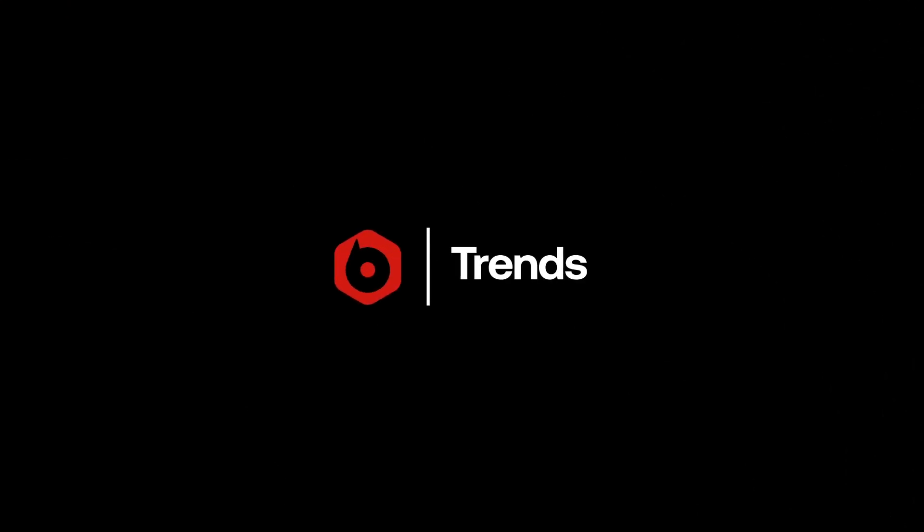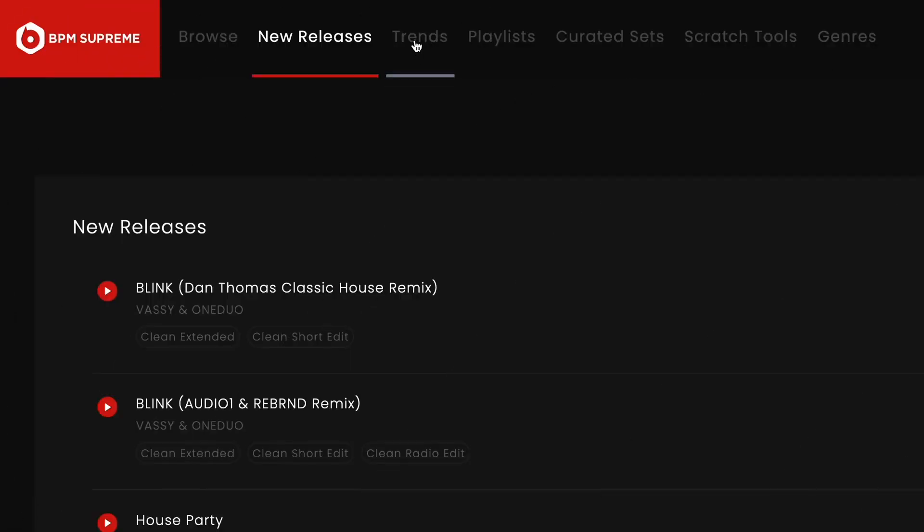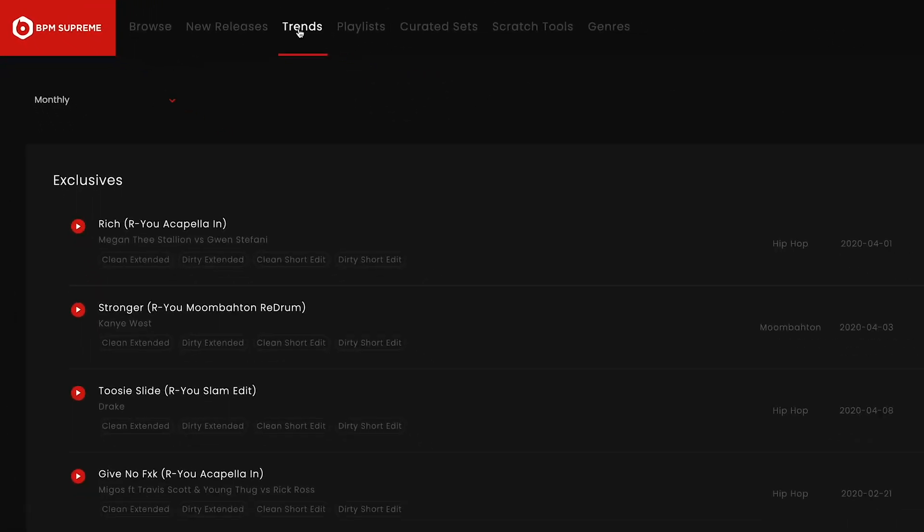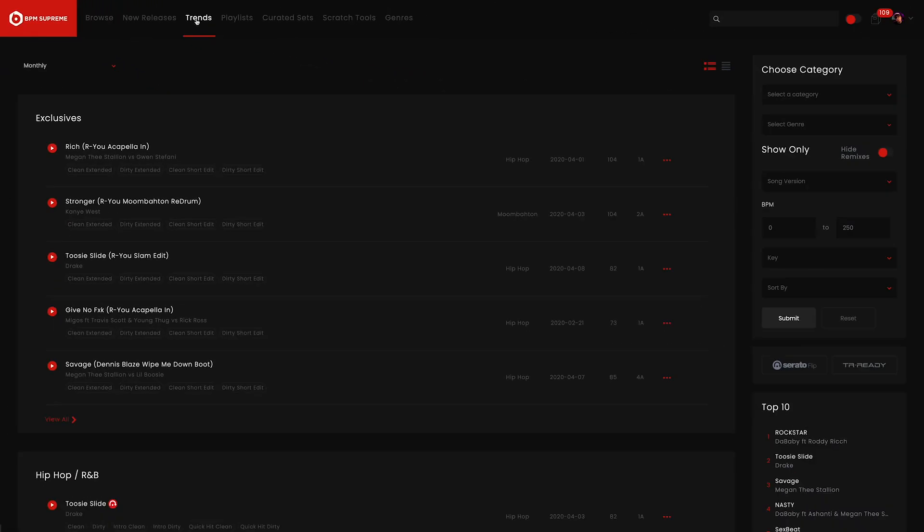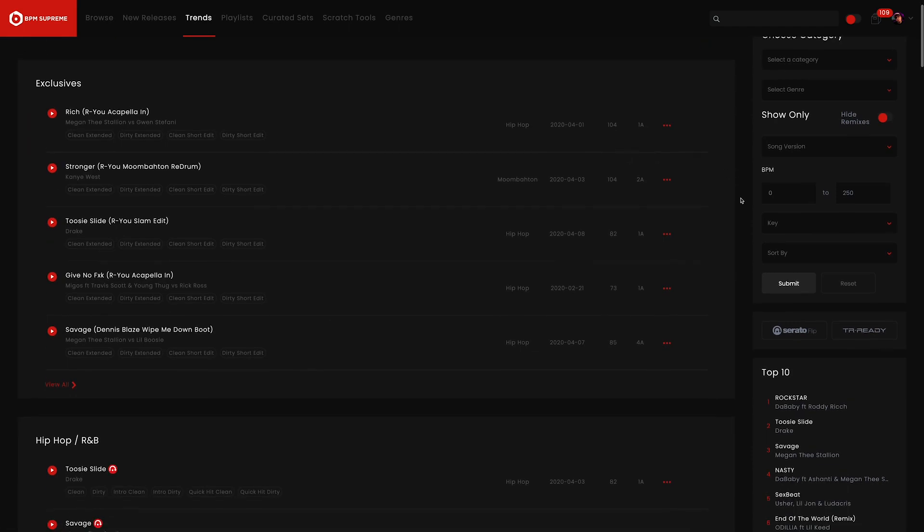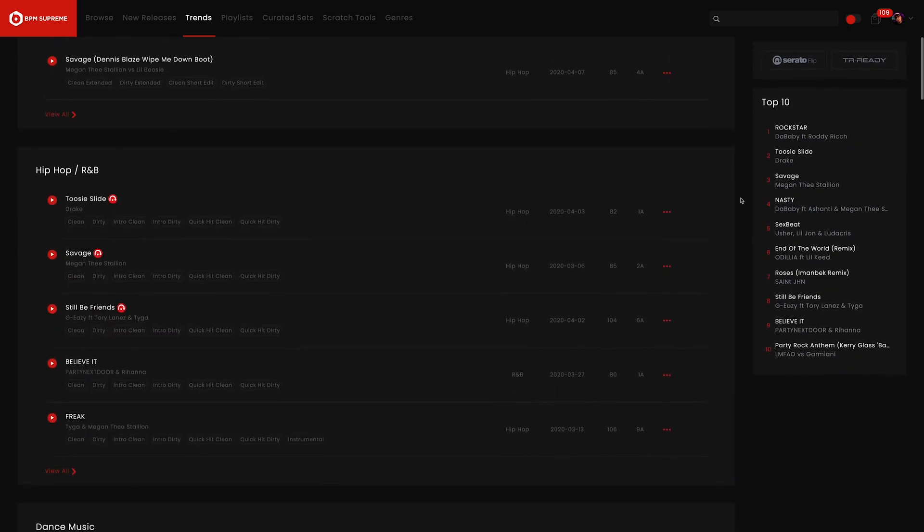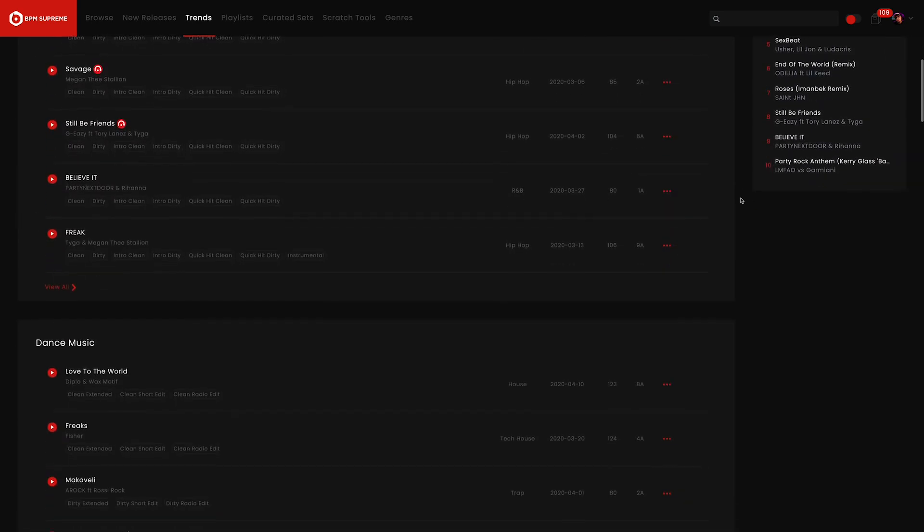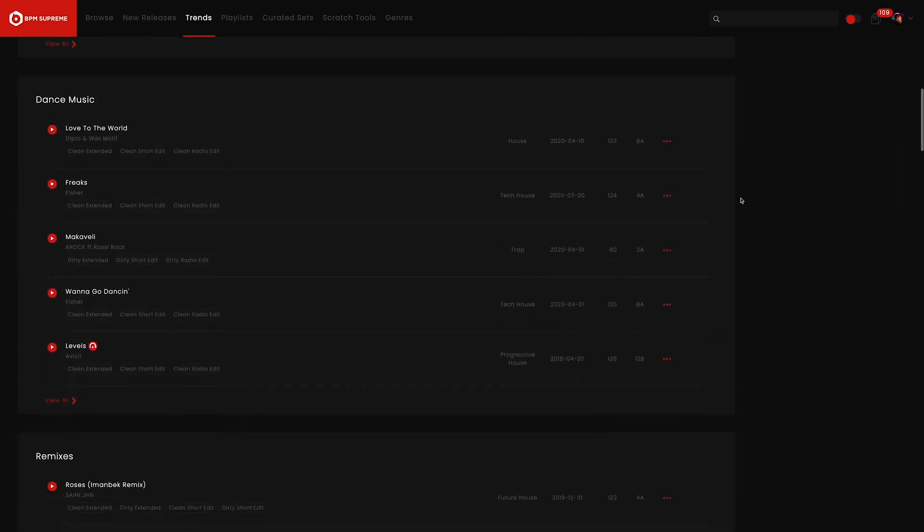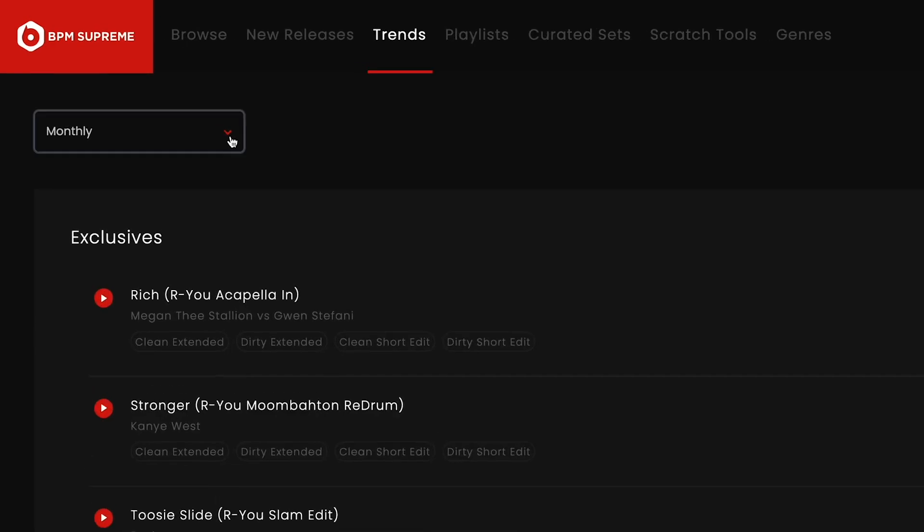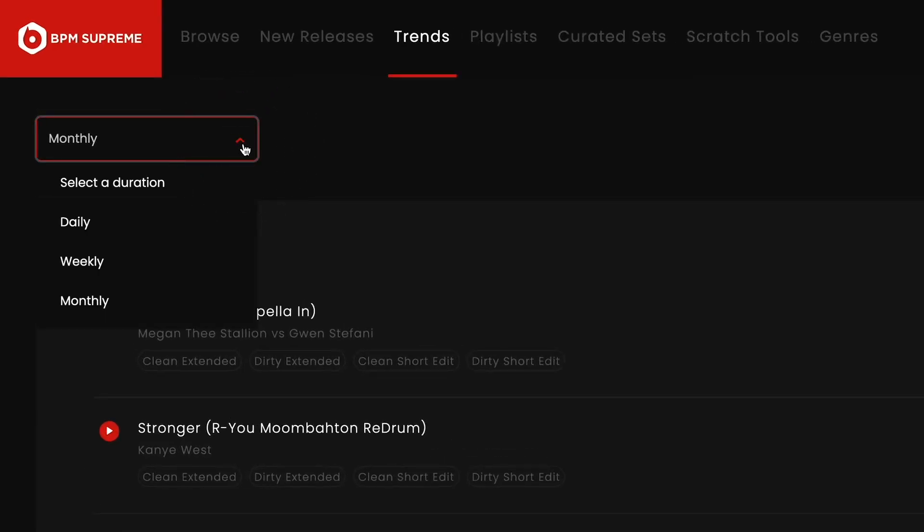After the New Releases tab in the top navigation menu is Trends. This tab is a more complete view of the Trends section that we reviewed on the Browse page. Here you'll find most of the popular music on the site, which is also organized just as the new releases are. You also have the option to filter tracks by time period.